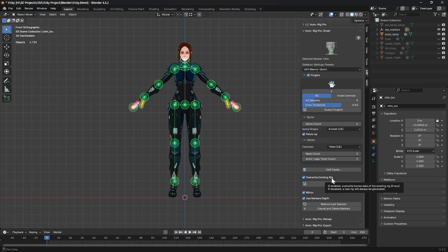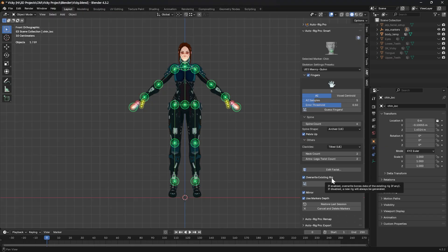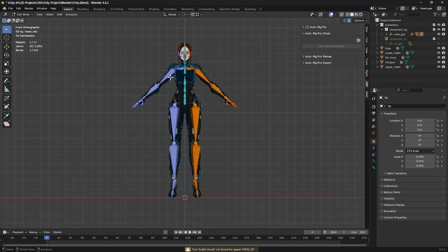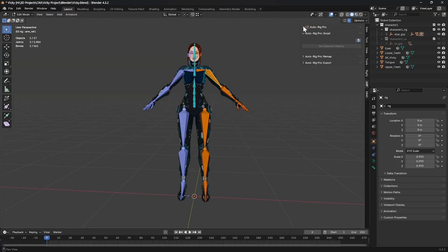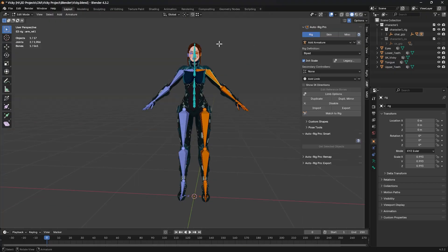Make sure to check Overwrite Existing Rig—if your character or mesh or model comes with an armature modifier, even if it doesn't have a rig and it's just a modifier, it will ruin your work, so make sure to check this one and click Go. Our skeleton is generated right now.